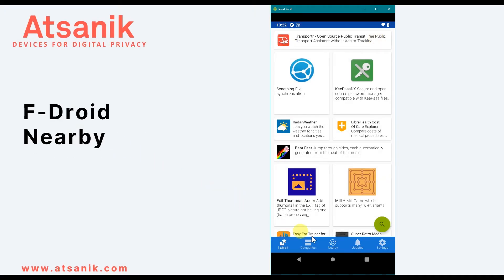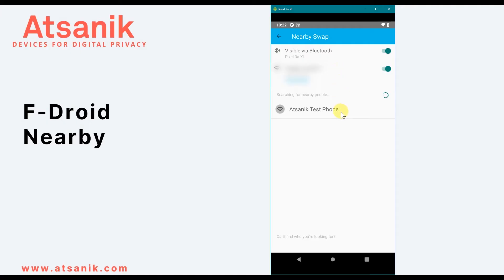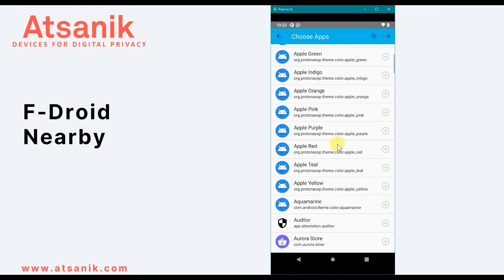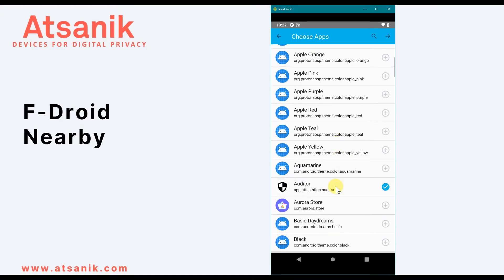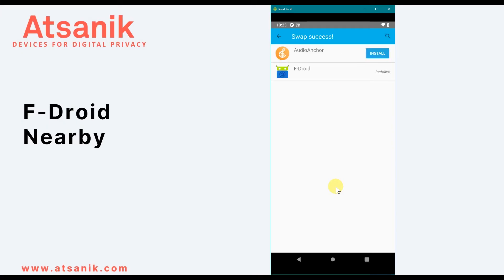By selecting Nearby, it allows you to swap apps with other FDroid users via Bluetooth or Wi-Fi. By selecting to connect, that other person's phone will be prompted to accept the connection, and once they have, I can pick apps installed on my phone to share with them and they can do likewise. It's important to note that these are only app files and not any personal data saved to the app.